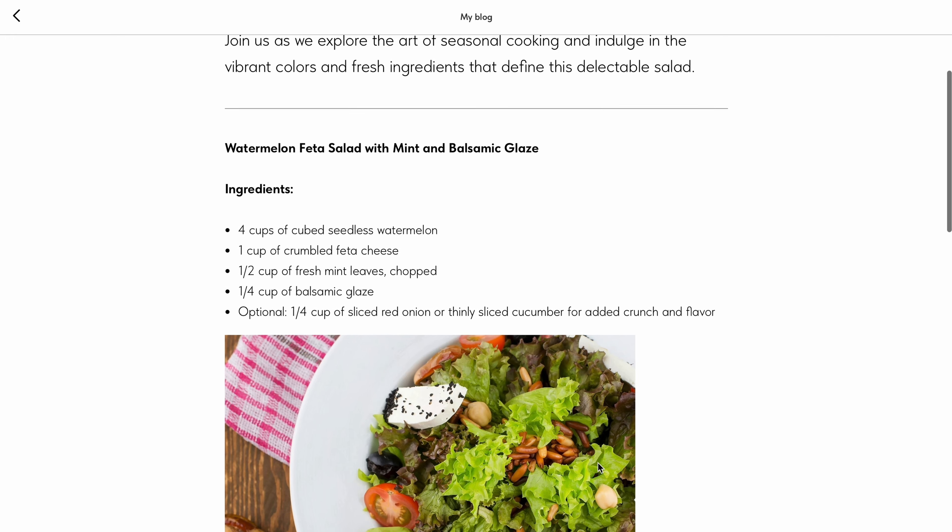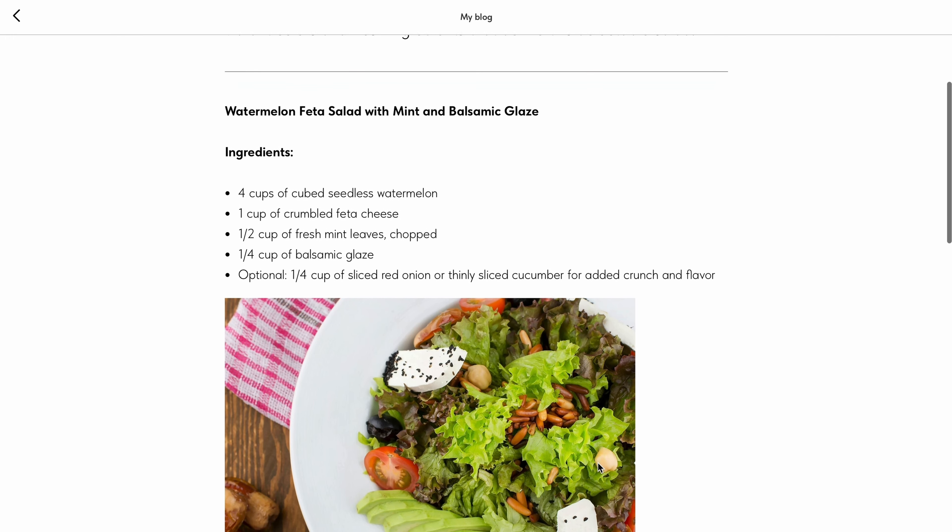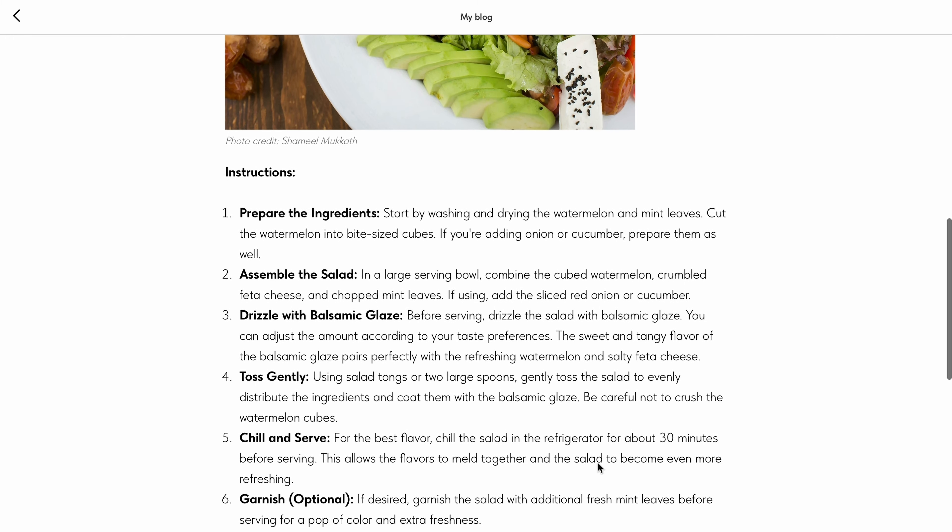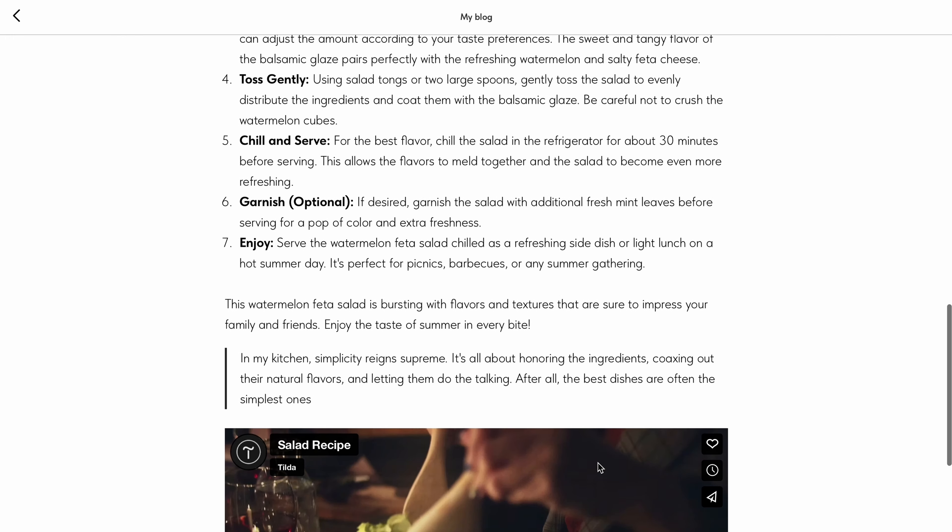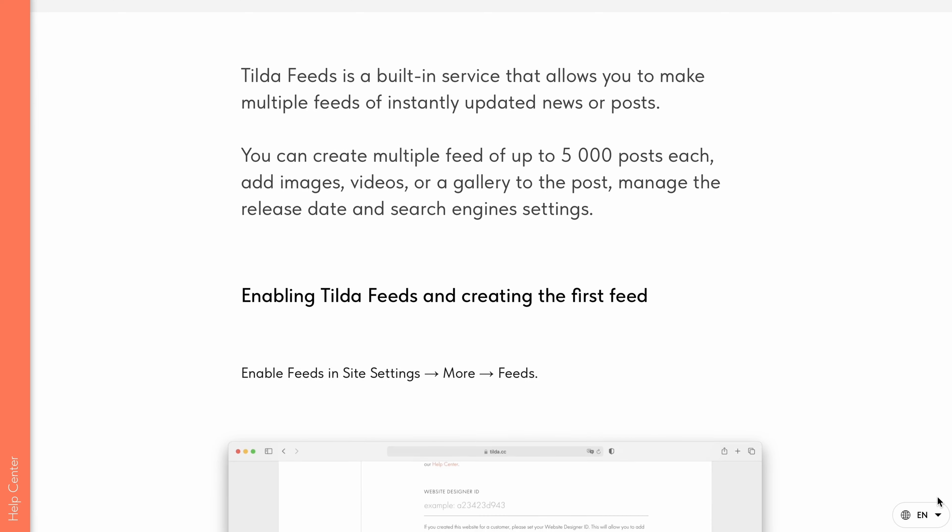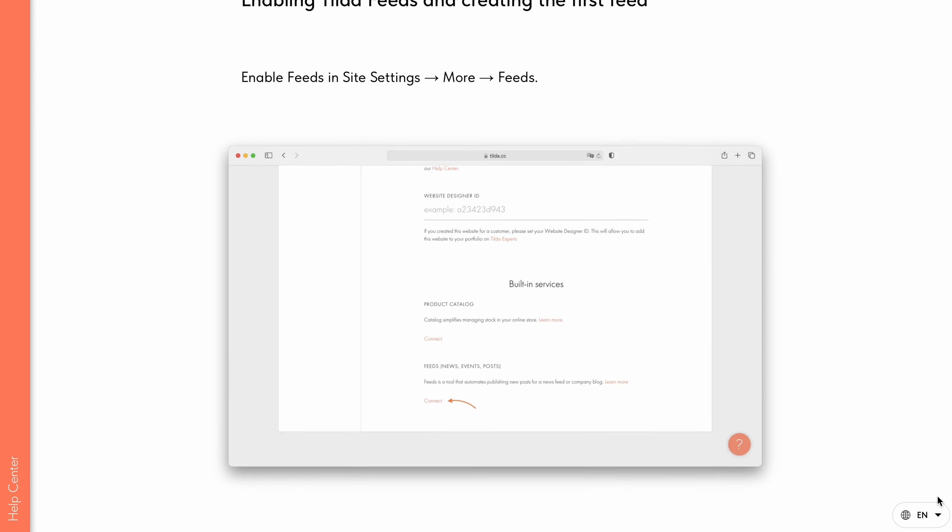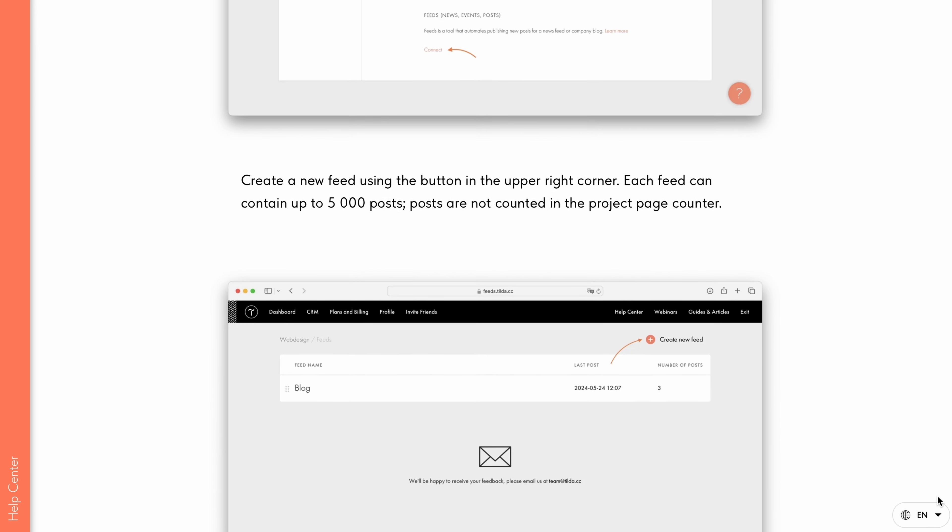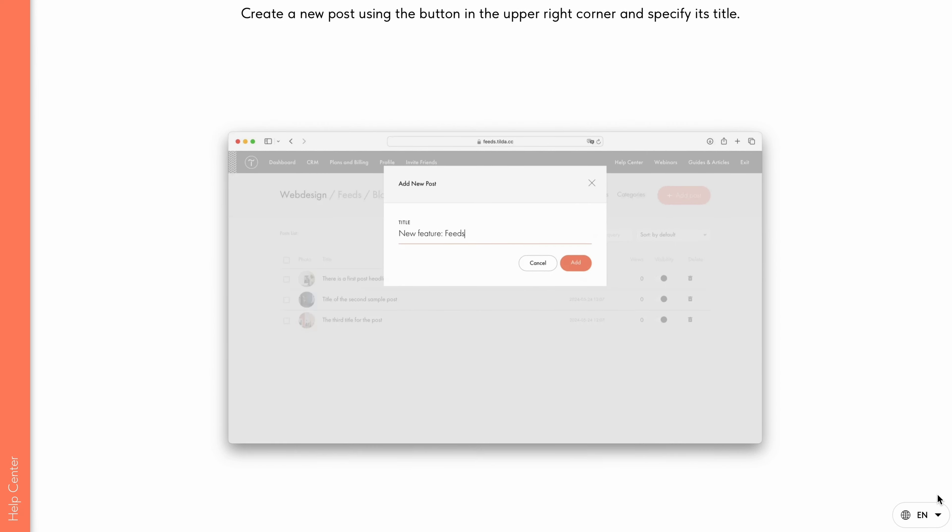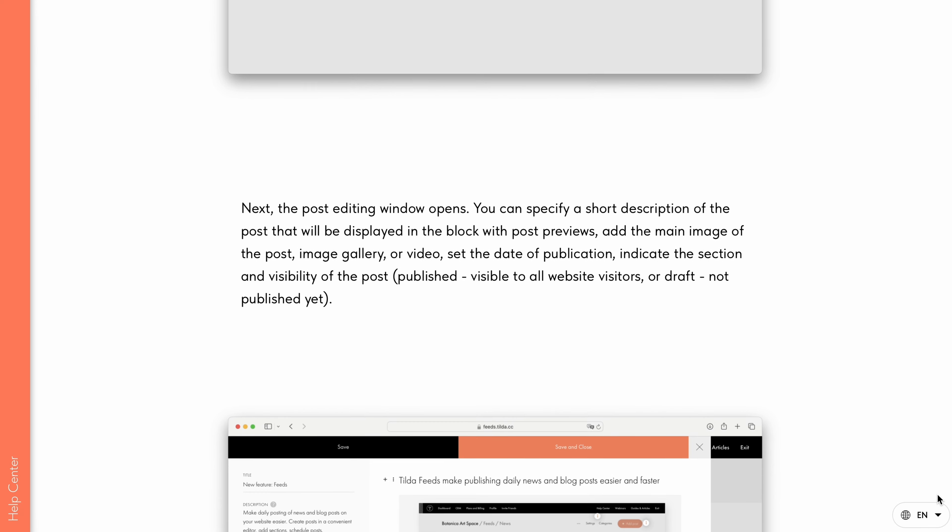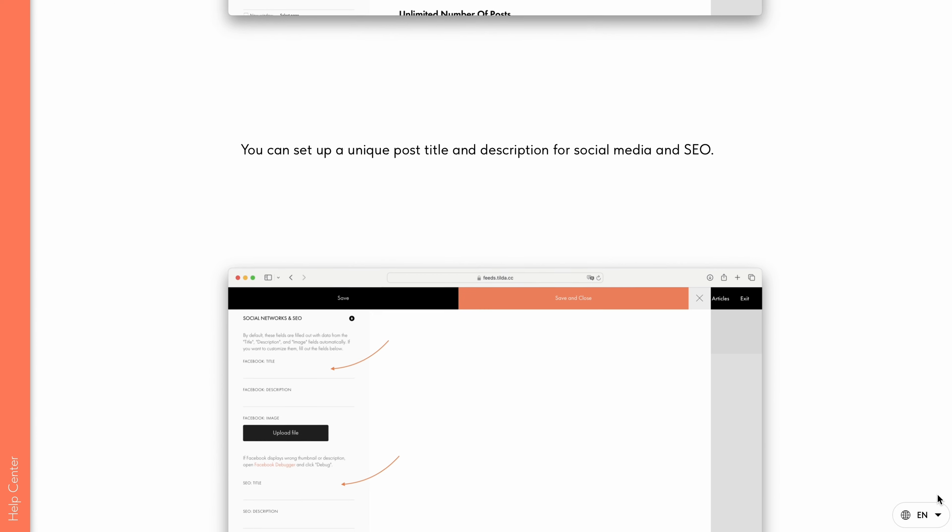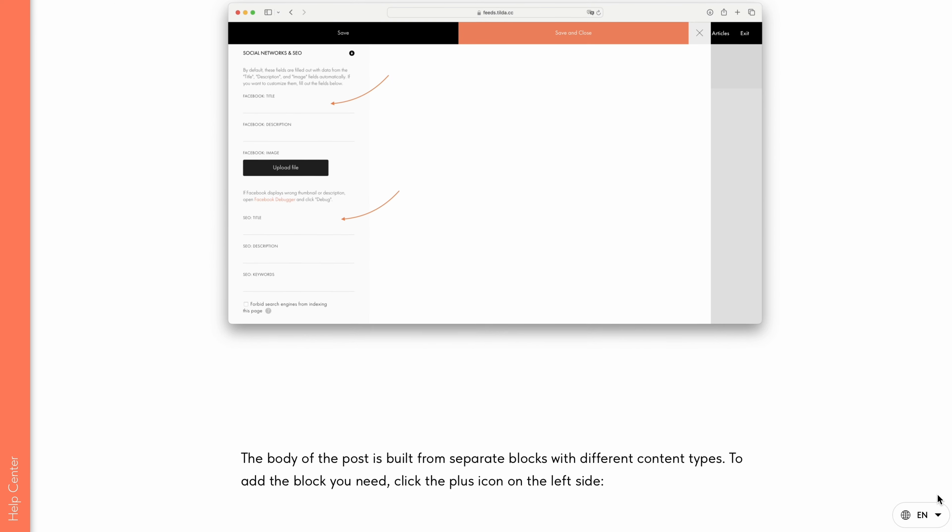That's it for now. We have seen how to create content for your website using Tilda's new block-based text editor. To learn more about working with this editor and other Tilda tools, check out Tilda's Help Center. The link is in the description. Thanks for watching. Bye.